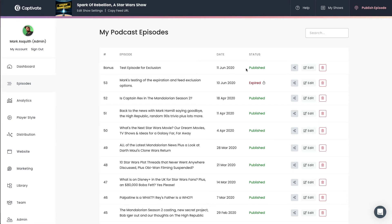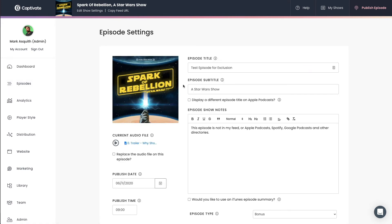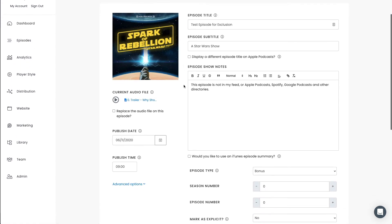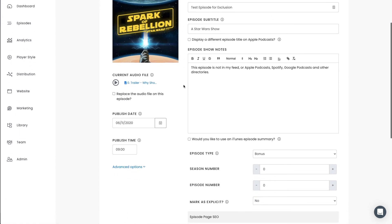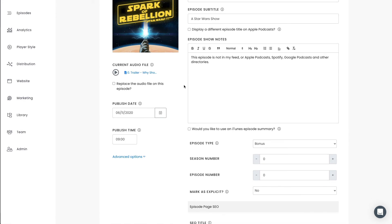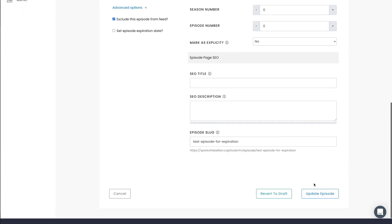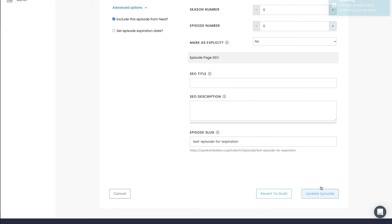What I'm going to do here is edit this bonus episode, and down here on the left-hand side, like I said, this is available when you publish a new episode as well. If I click Advanced Options, I'm just going to quickly check this box, exclude this episode from feed, and then I'm going to go ahead and update the episode.